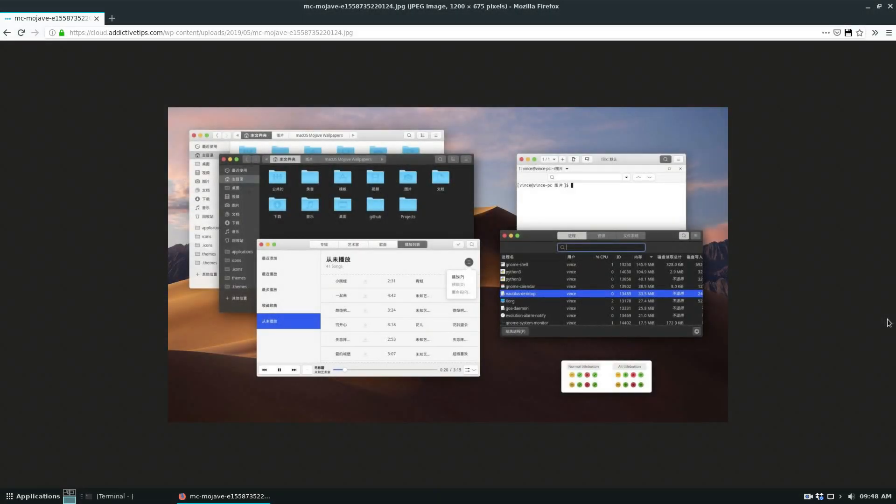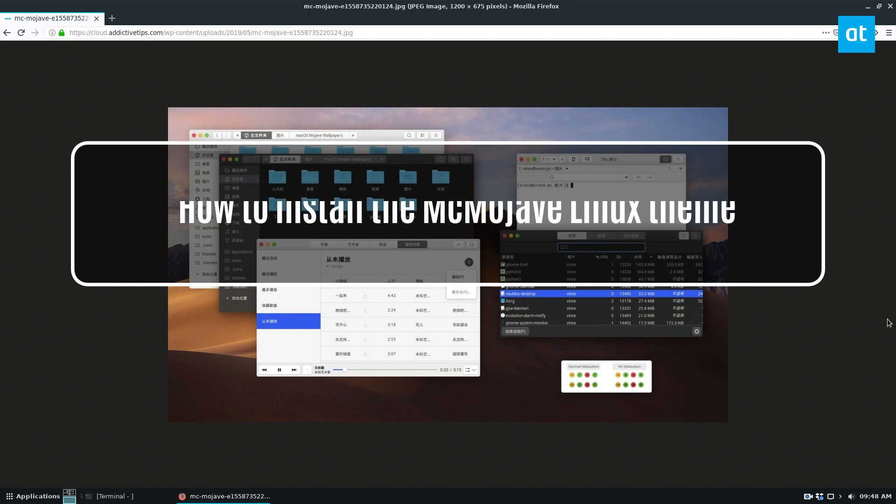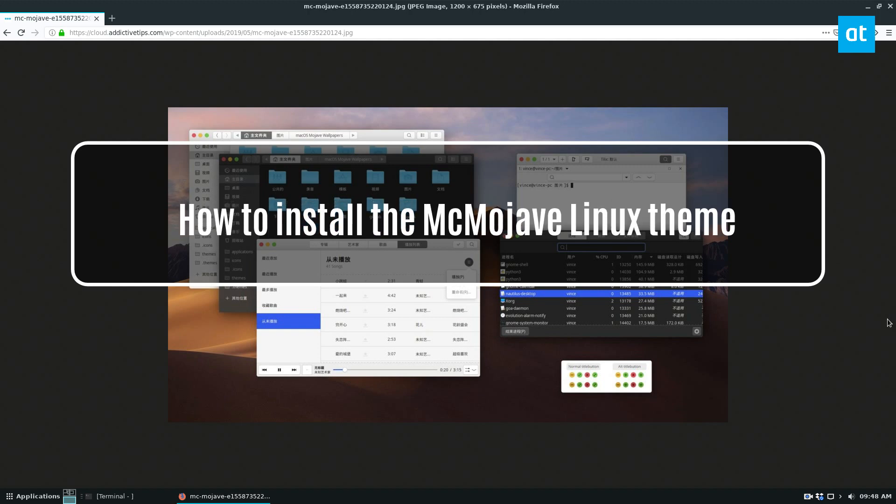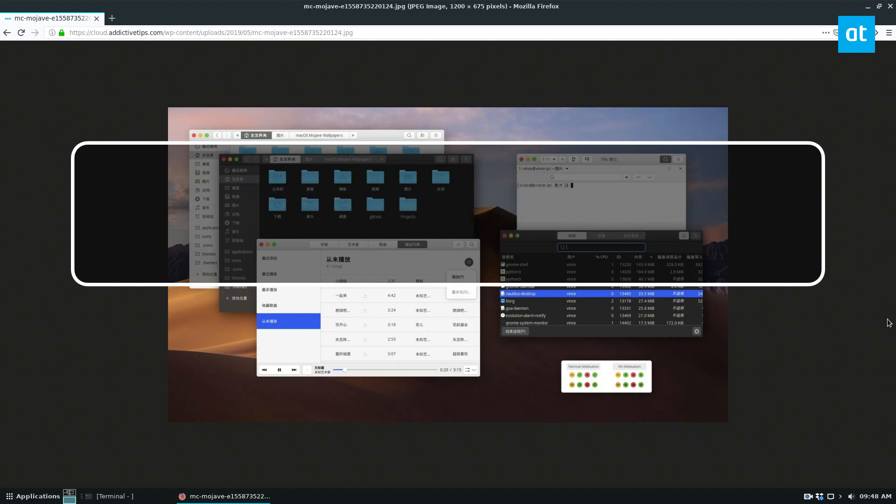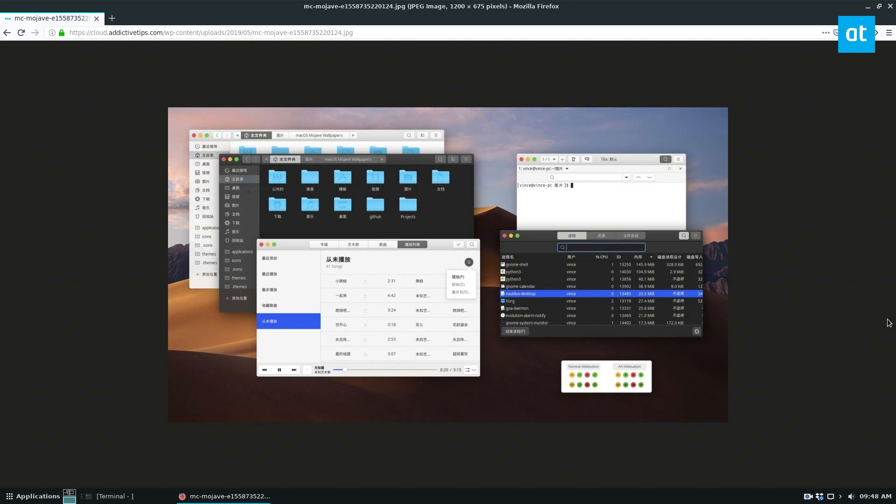Hey everybody, Derek here from Addictive Tips. In this video, we're going to show you how to install the Mac Mojave theme. I don't really know how to pronounce it, but this is a Linux GTK theme that will let you make it look like the latest release of Mojave.